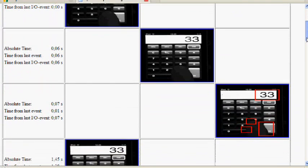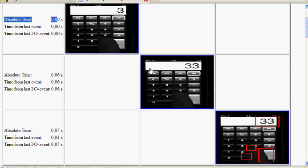If we look at the report, basically the first key press was recorded as the zero timestamp and from that, 60 milliseconds later, something started to happen on the user interface.